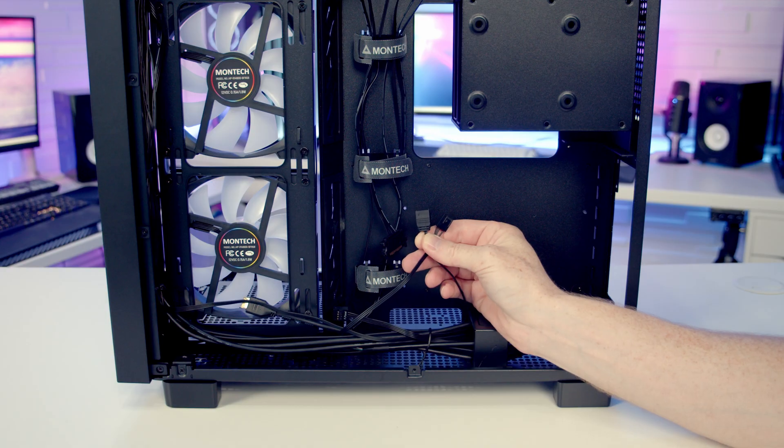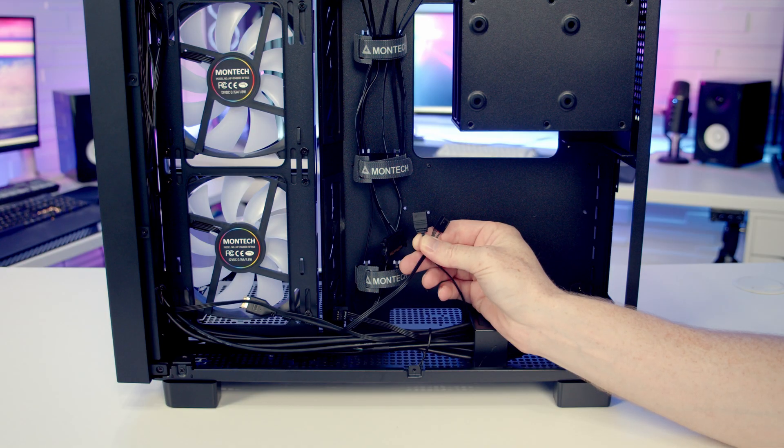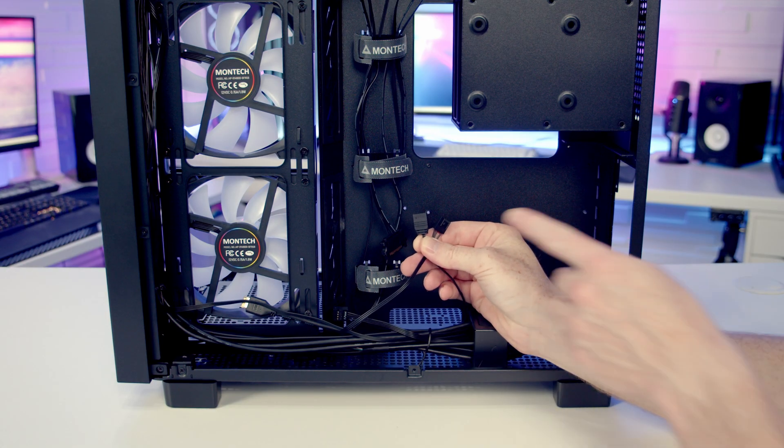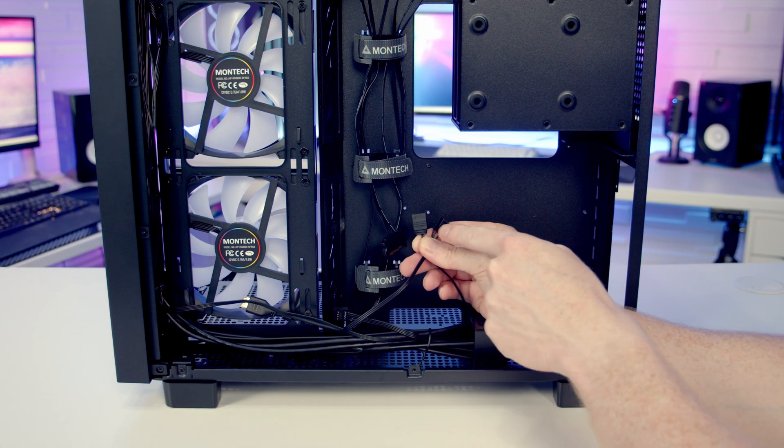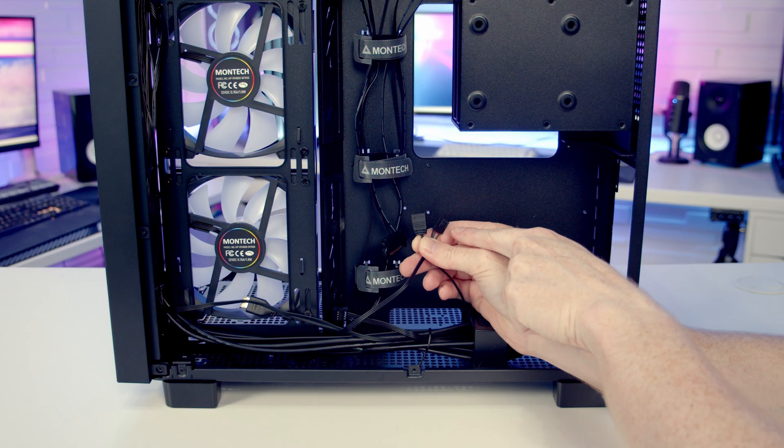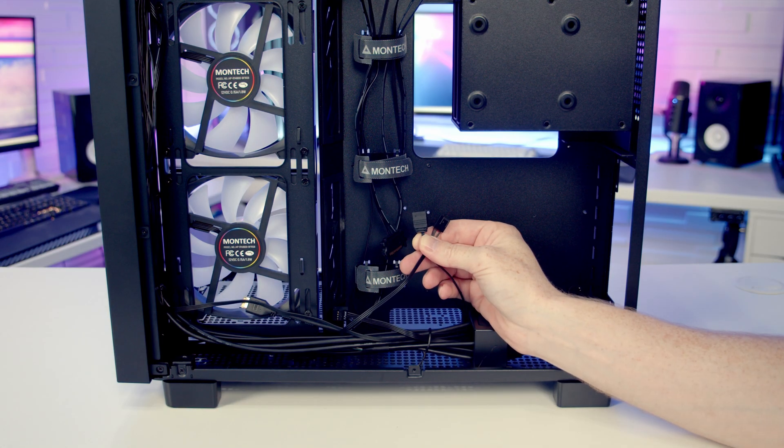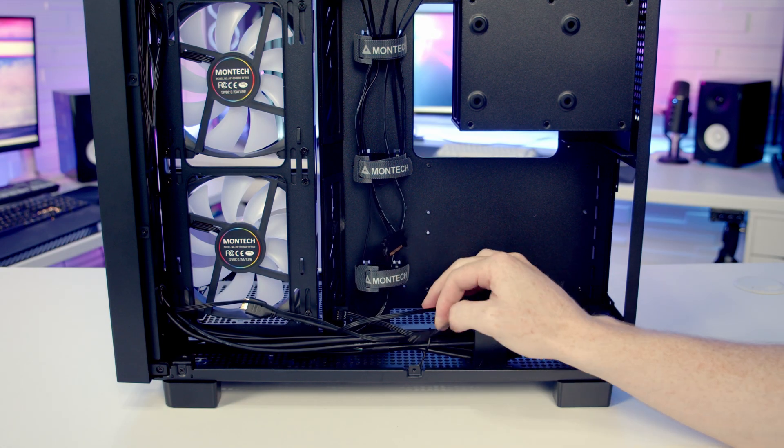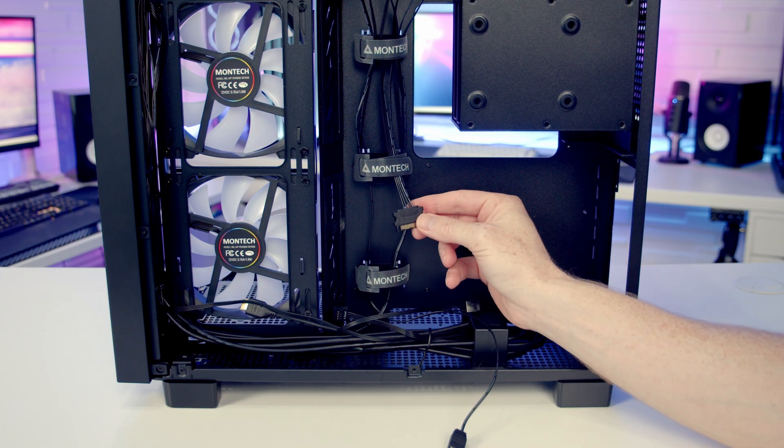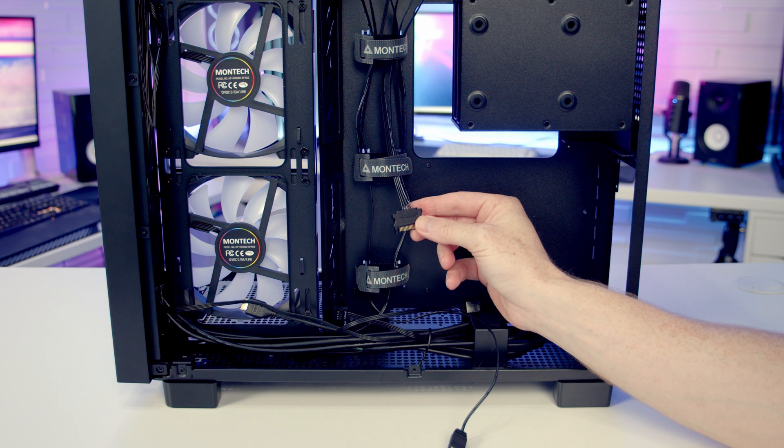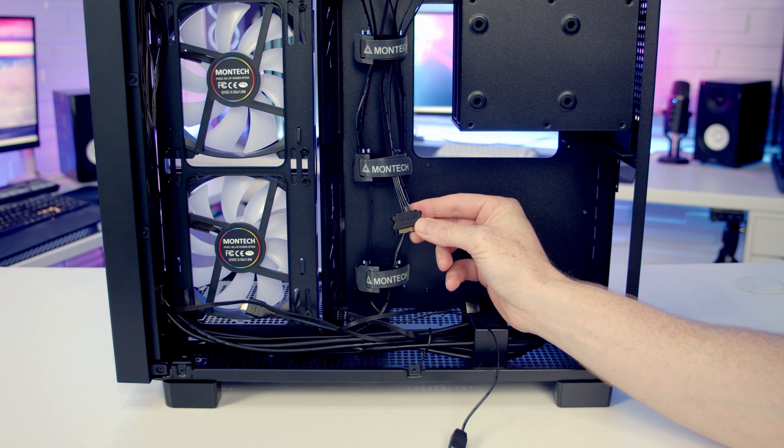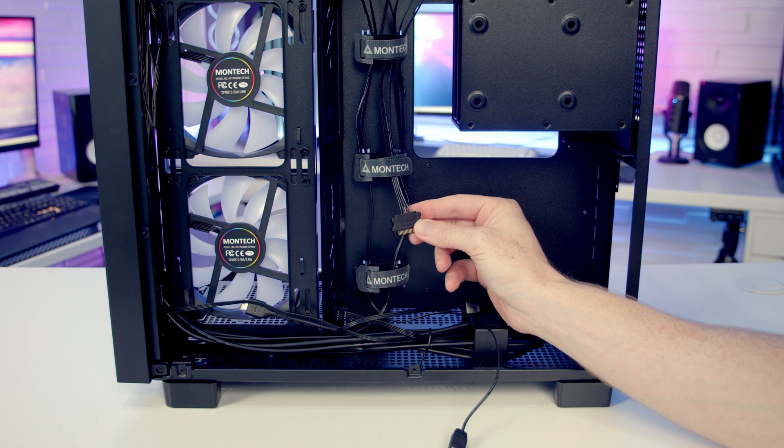Fan and ARGB hub is going to have motherboard control. You just need to plug the ARGB cable and the 4-pin PWM cable into headers on your motherboard. Don't forget to plug in the SATA power cable to your power supply, otherwise the hub won't work.